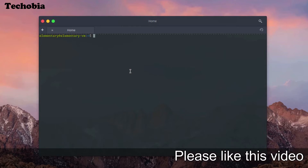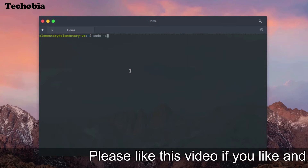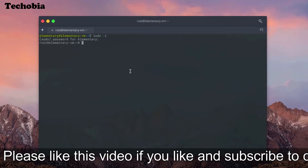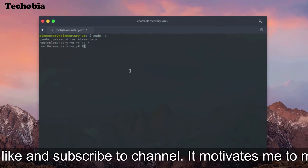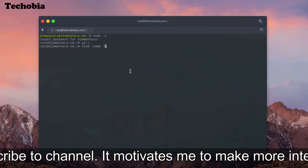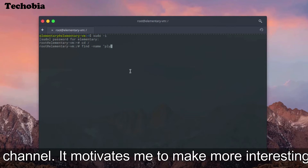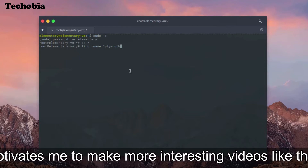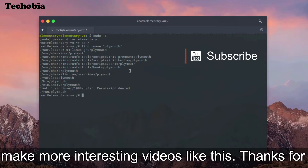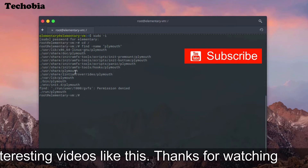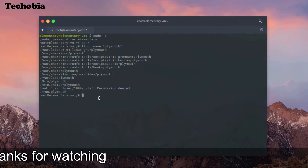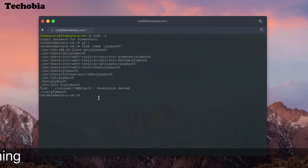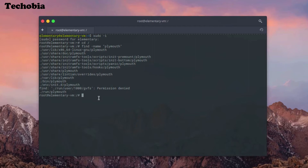First of all, it's better that you login as sudo. Then simply go to the slash directory and find the name 'plymouth', which is a theme name, so we can see the paths available. If the user/share/plymouth is there, then definitely this is the directory we have to use, same as in Mint 18. So I'm going to that same directory.